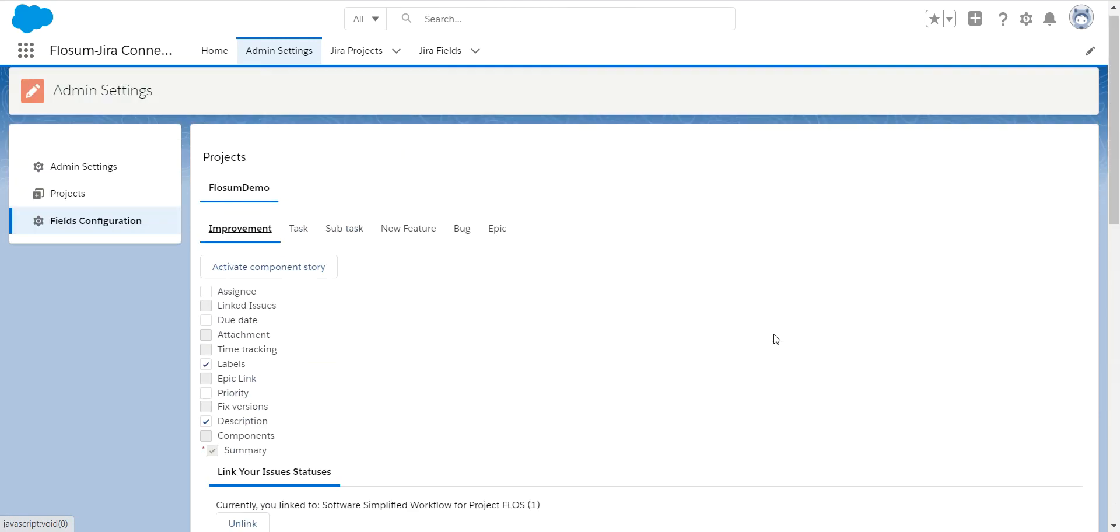So very, very easy for you to go in and configure how you want to have your Jira integrate with Flowsome. So you're basically working in one environment and keeping both of your systems in sync. Thank you.